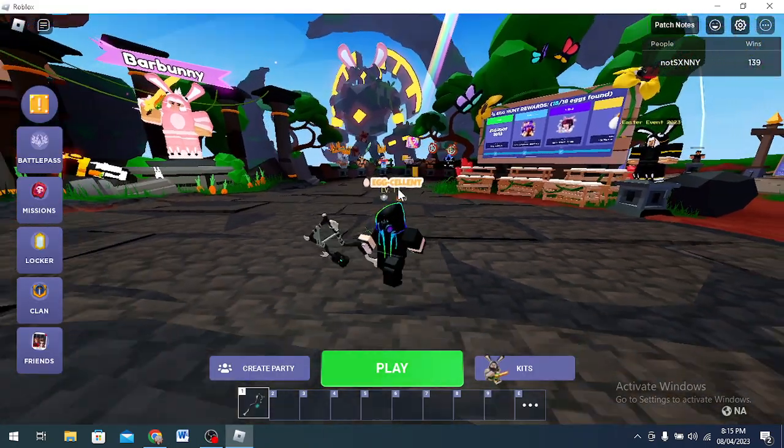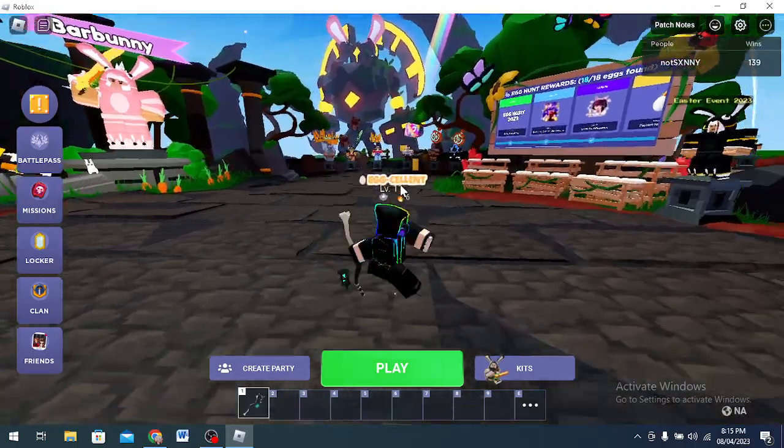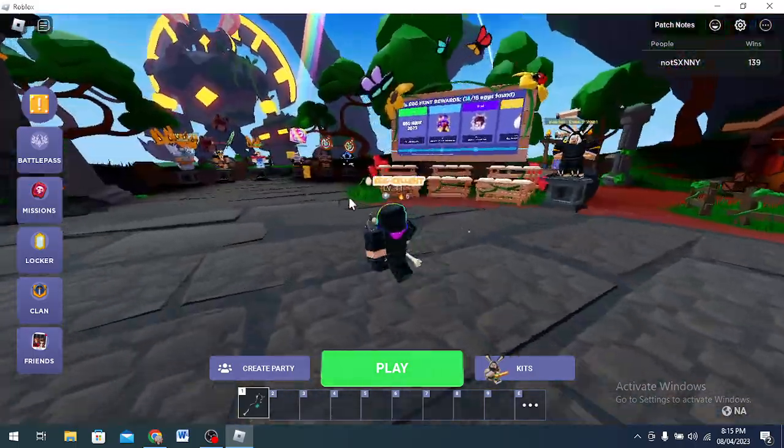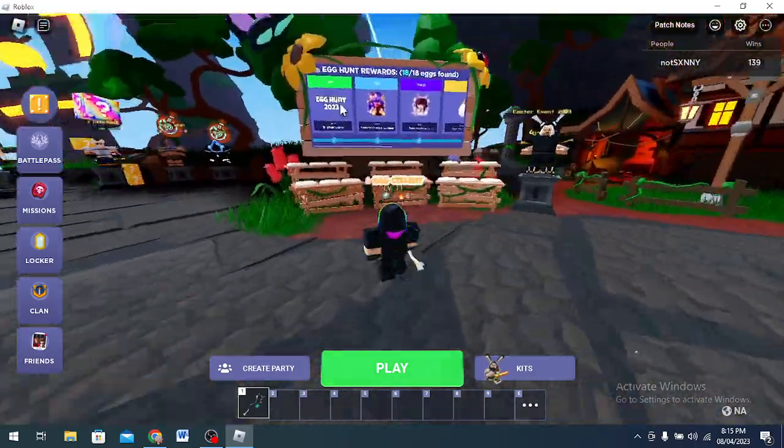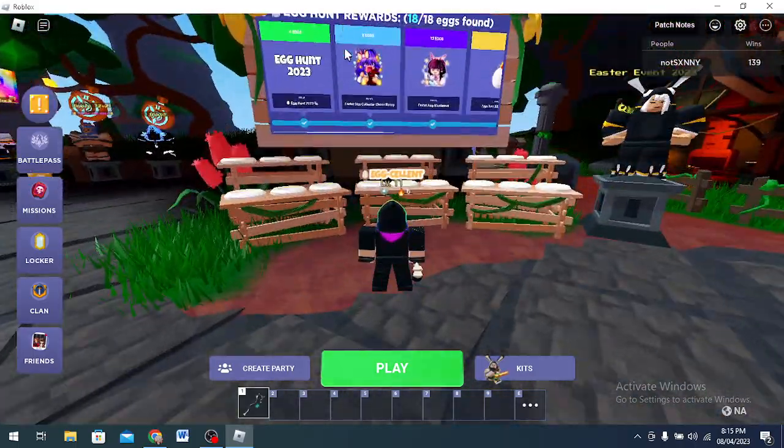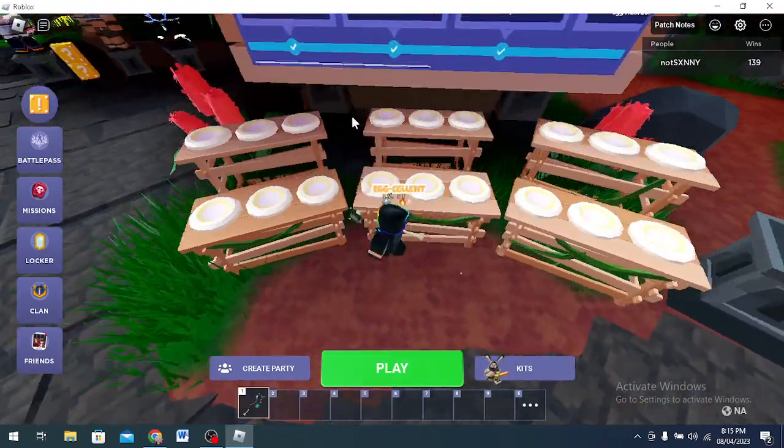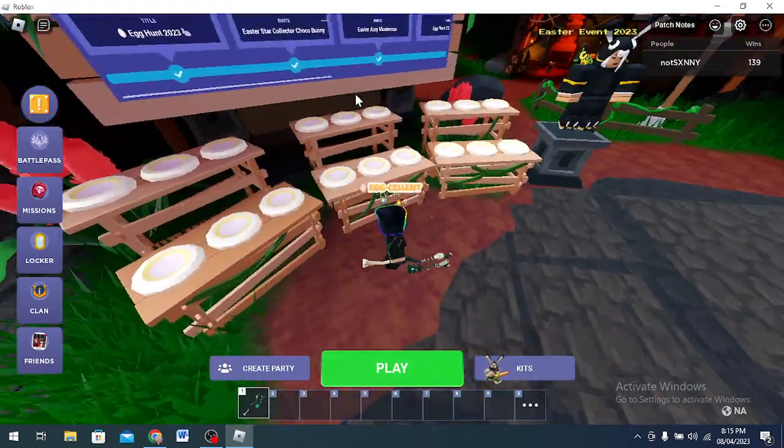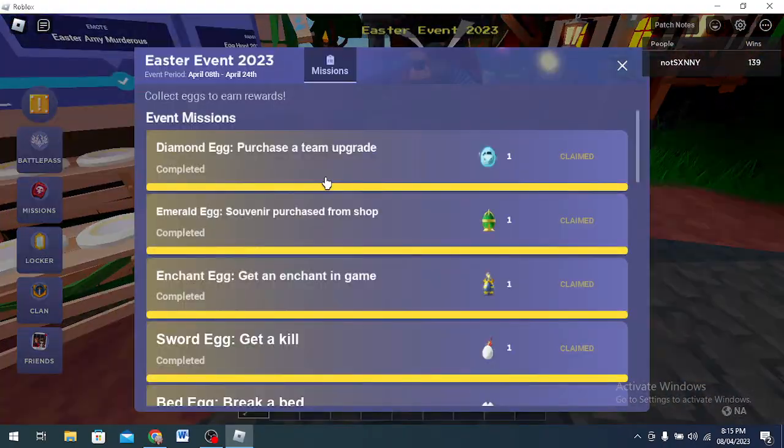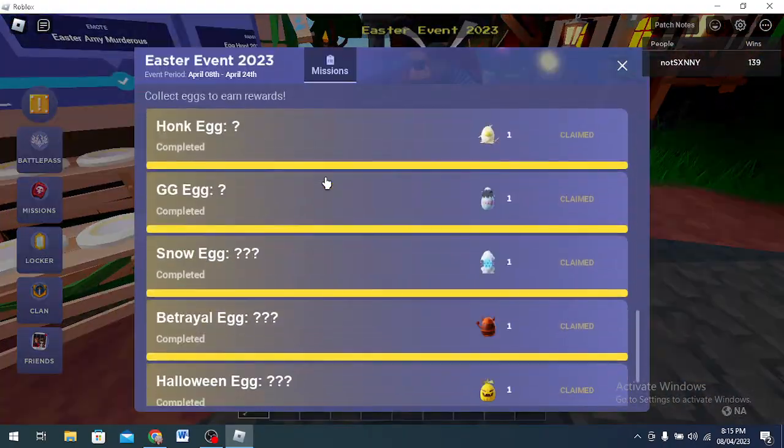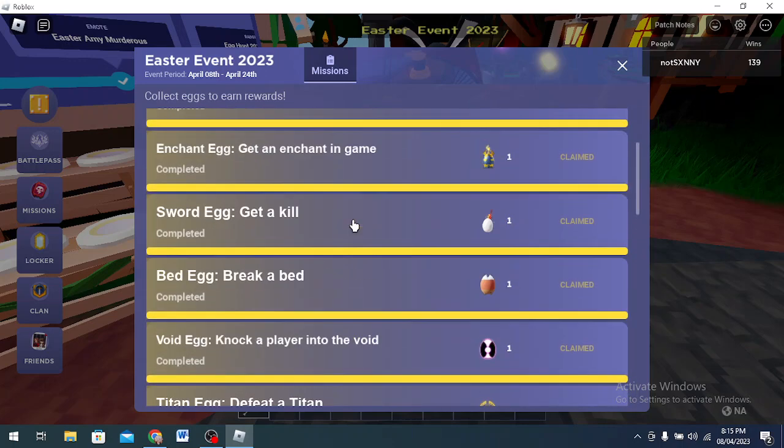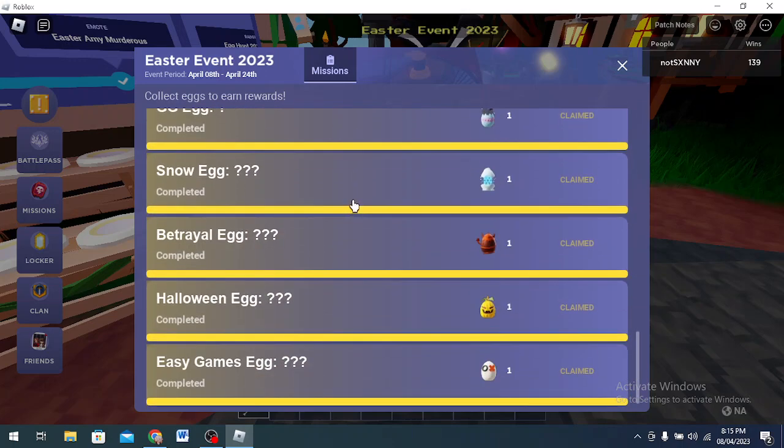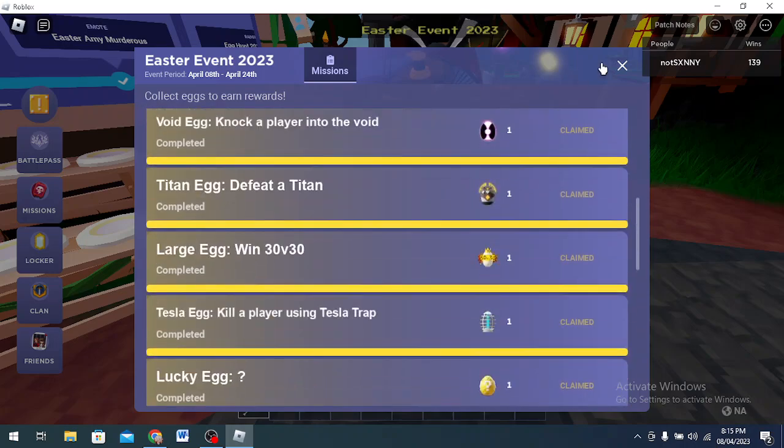What's going on guys, welcome back to another video. In this video today I'll be telling you how to get all the eggs in the Easter Egg Hunt. For some reason I cannot see my eggs here, but I have all the eggs. This is the proof I have literally every single egg you can imagine.